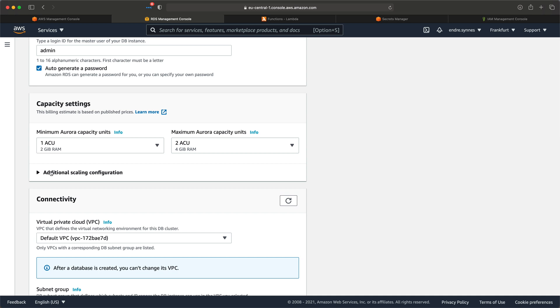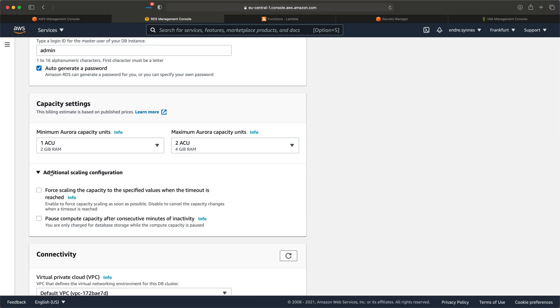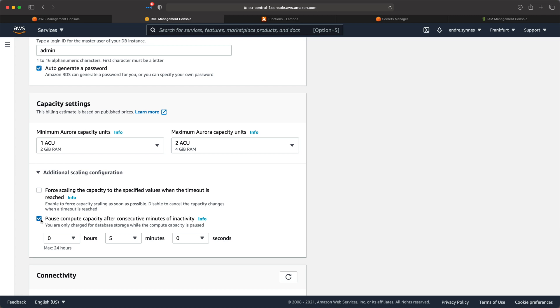If you open the additional scaling configuration, you can enable Pause Compute Capacity after consecutive minutes of inactivity. This means the database can stop completely if there is no traffic for a specific amount of time. This is one of the huge benefits of choosing Aurora Serverless, especially if you expect periods of very little to no traffic. I'll let this be set to 5 minutes. It's worth mentioning that the database will start fast if it suddenly gets traffic, but it can take a few seconds before it's ready.